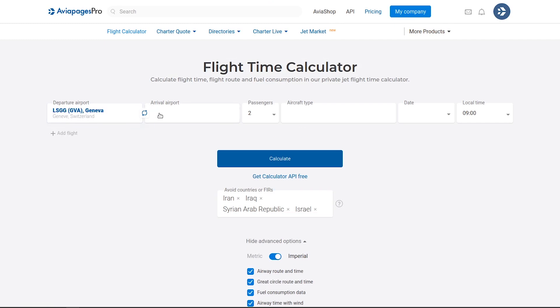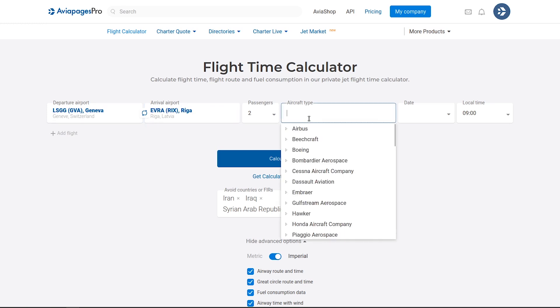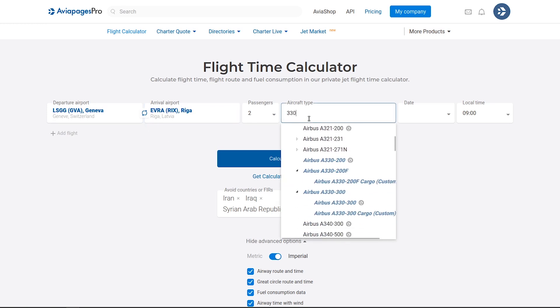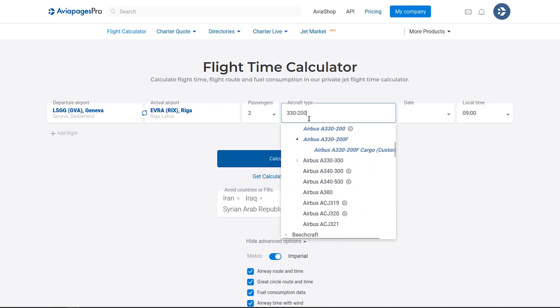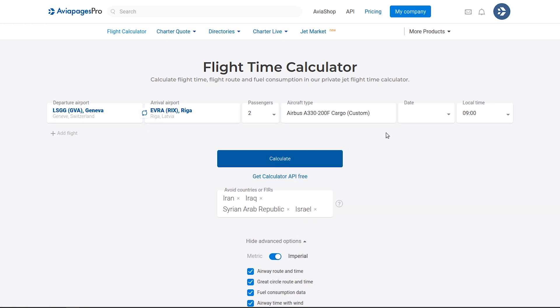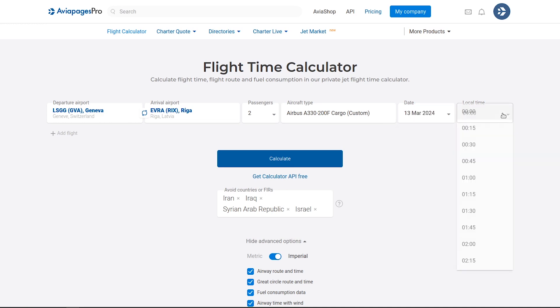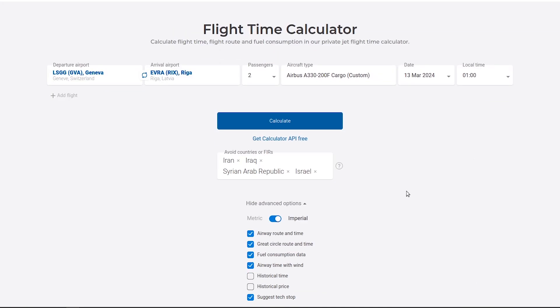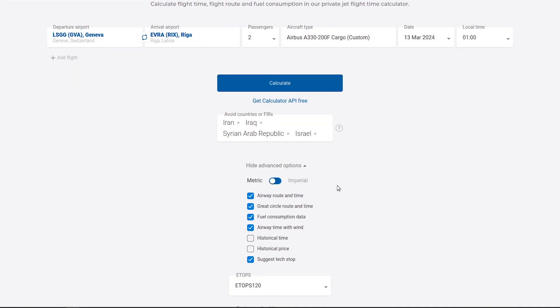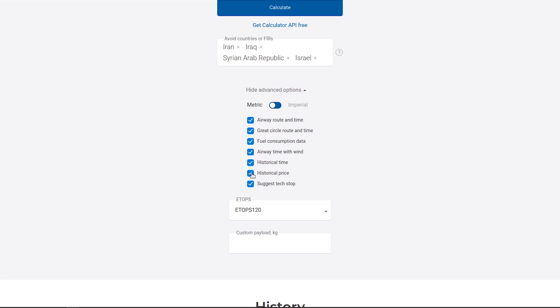input the departure and arrival airports, passenger count, select the necessary aircraft type, set the departure date and time, and specify cargo weight in the Custom Payload section.